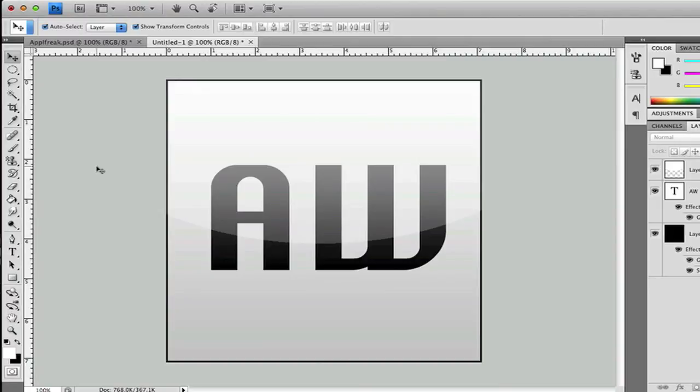That's just a quick Adobe Wizards tutorial for you guys on how to make a glossy effect for an icon or pretty much any image that you want to apply it to. Anyways, hope this helped you guys.